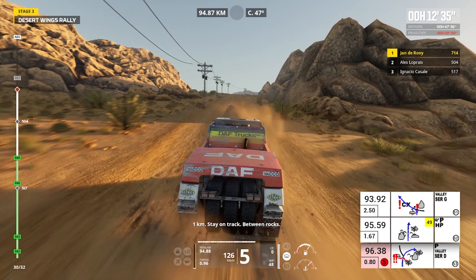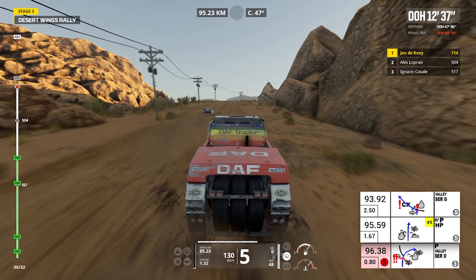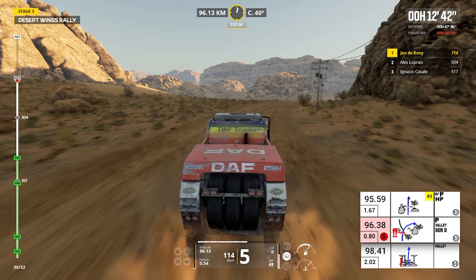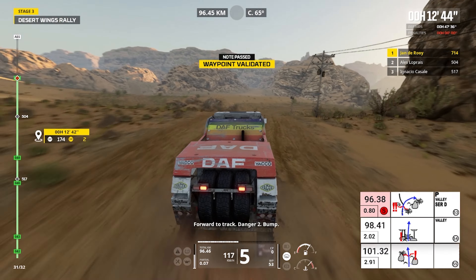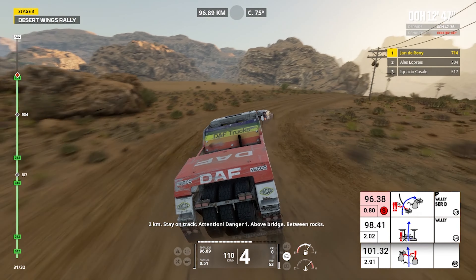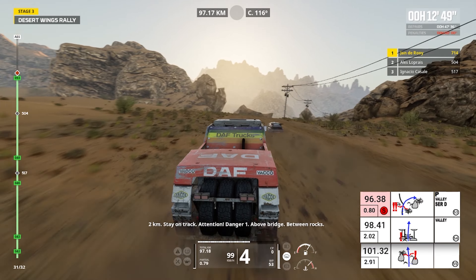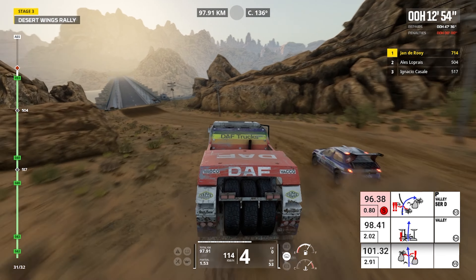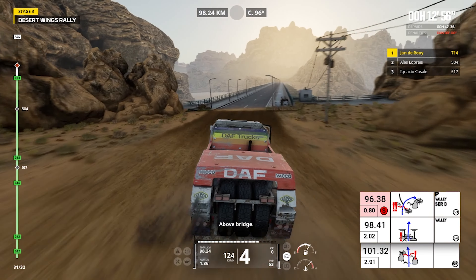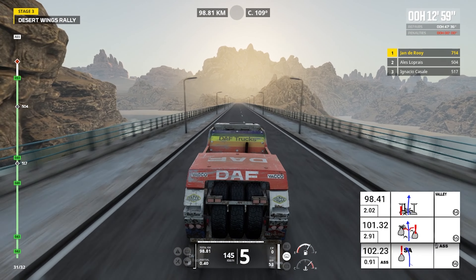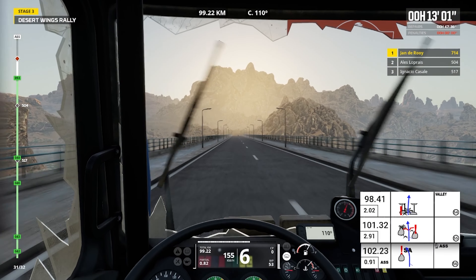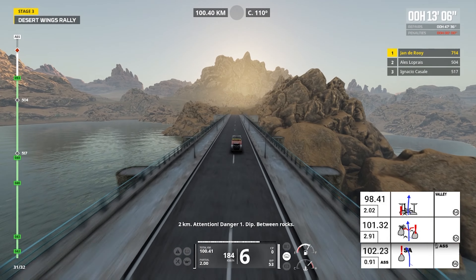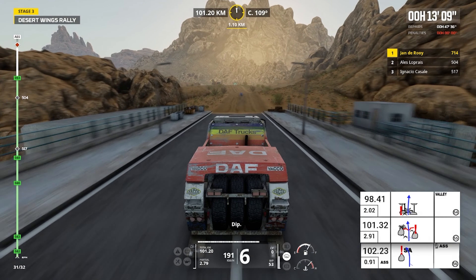One kilometer, stay on track, between rocks. Cap 49, off road, leave track. Forward to track, danger two, bump. Two kilometers, stay on track. Attention, danger one, above bridge, between rocks. Above bridge. Two kilometers, attention, danger one, dip, between rocks. Dip.